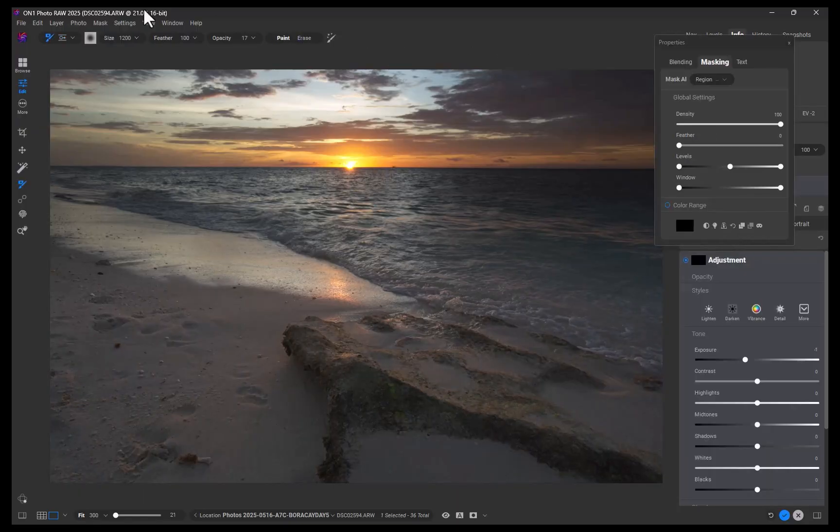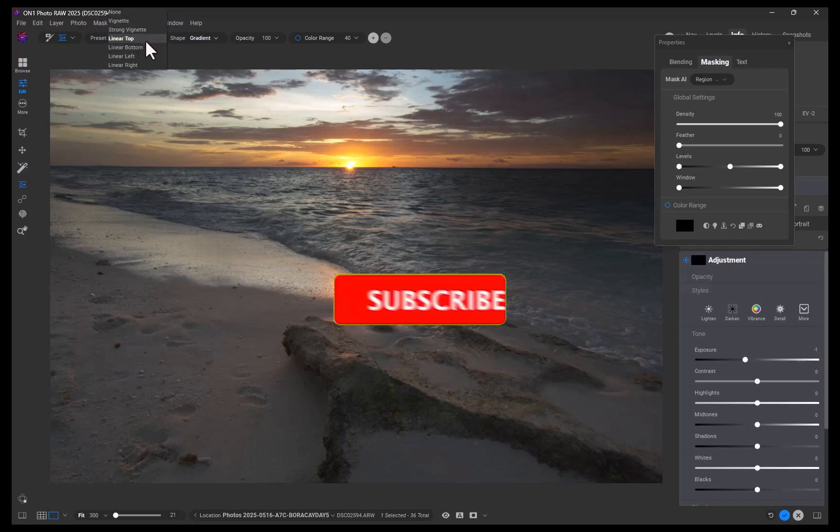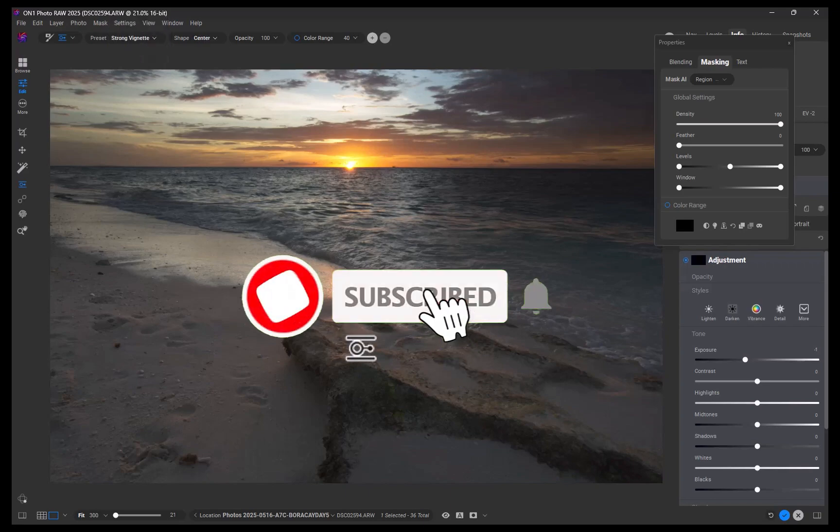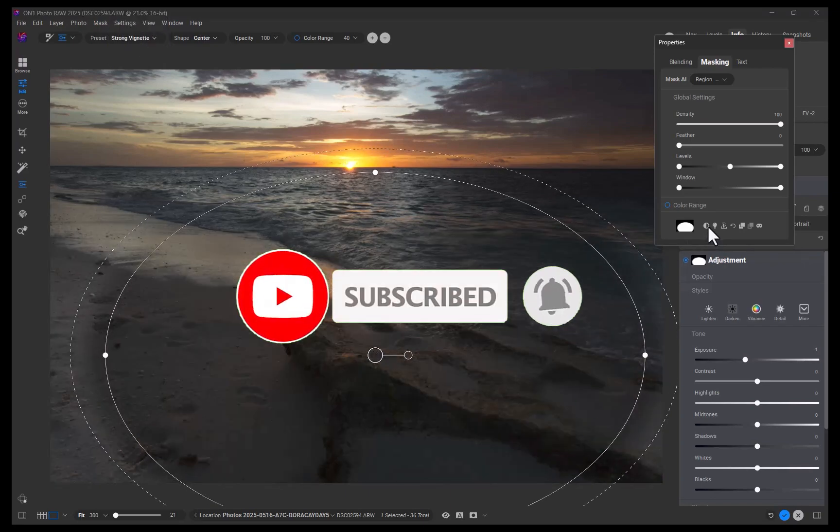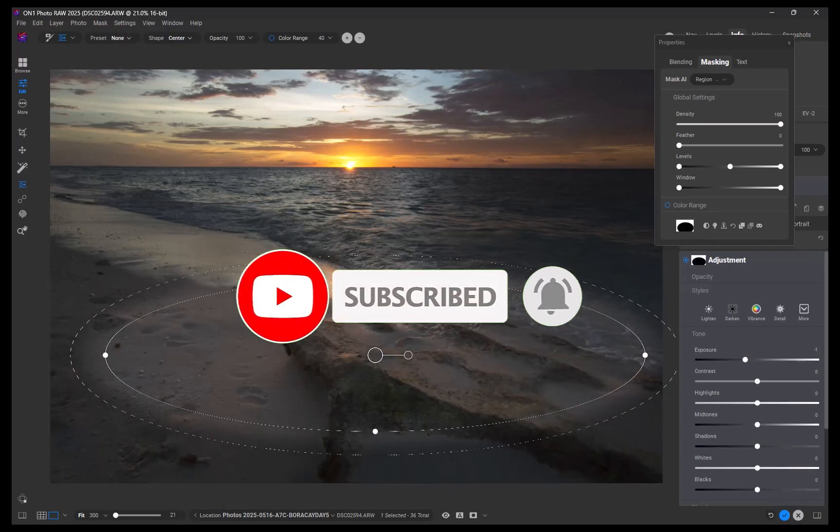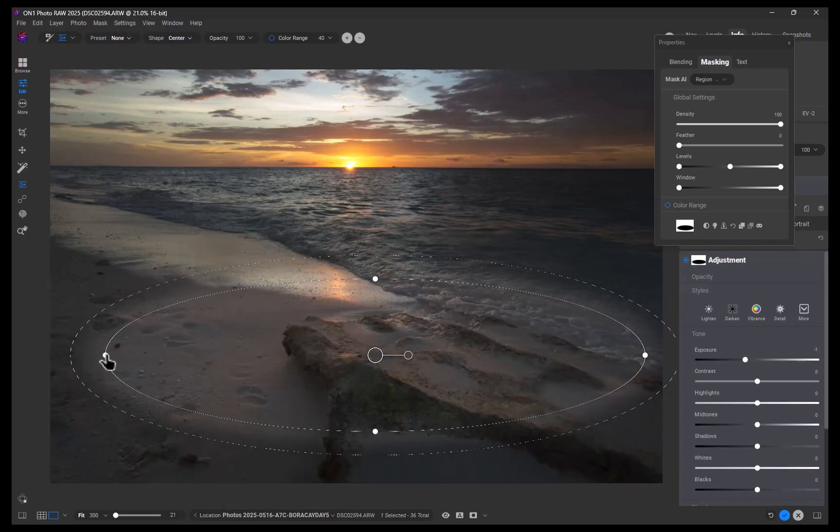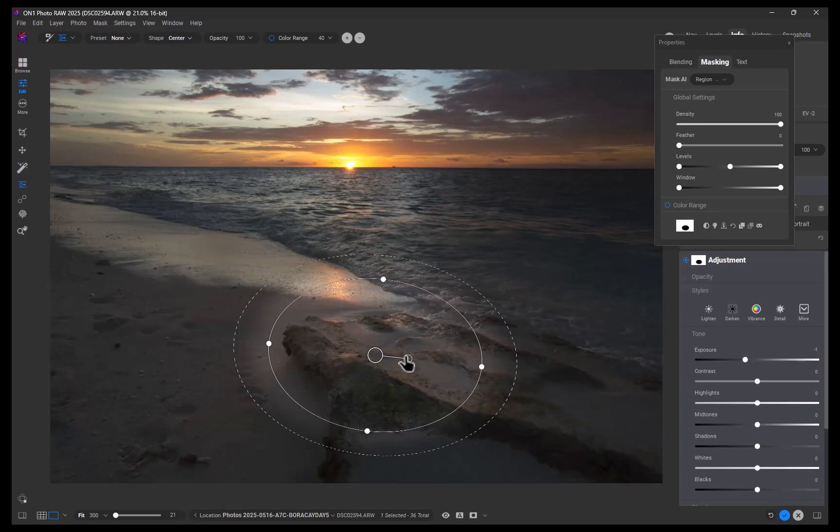And if you like this content, don't forget to like, subscribe, and share to help keep the videos coming. Until the next video, bye for now.